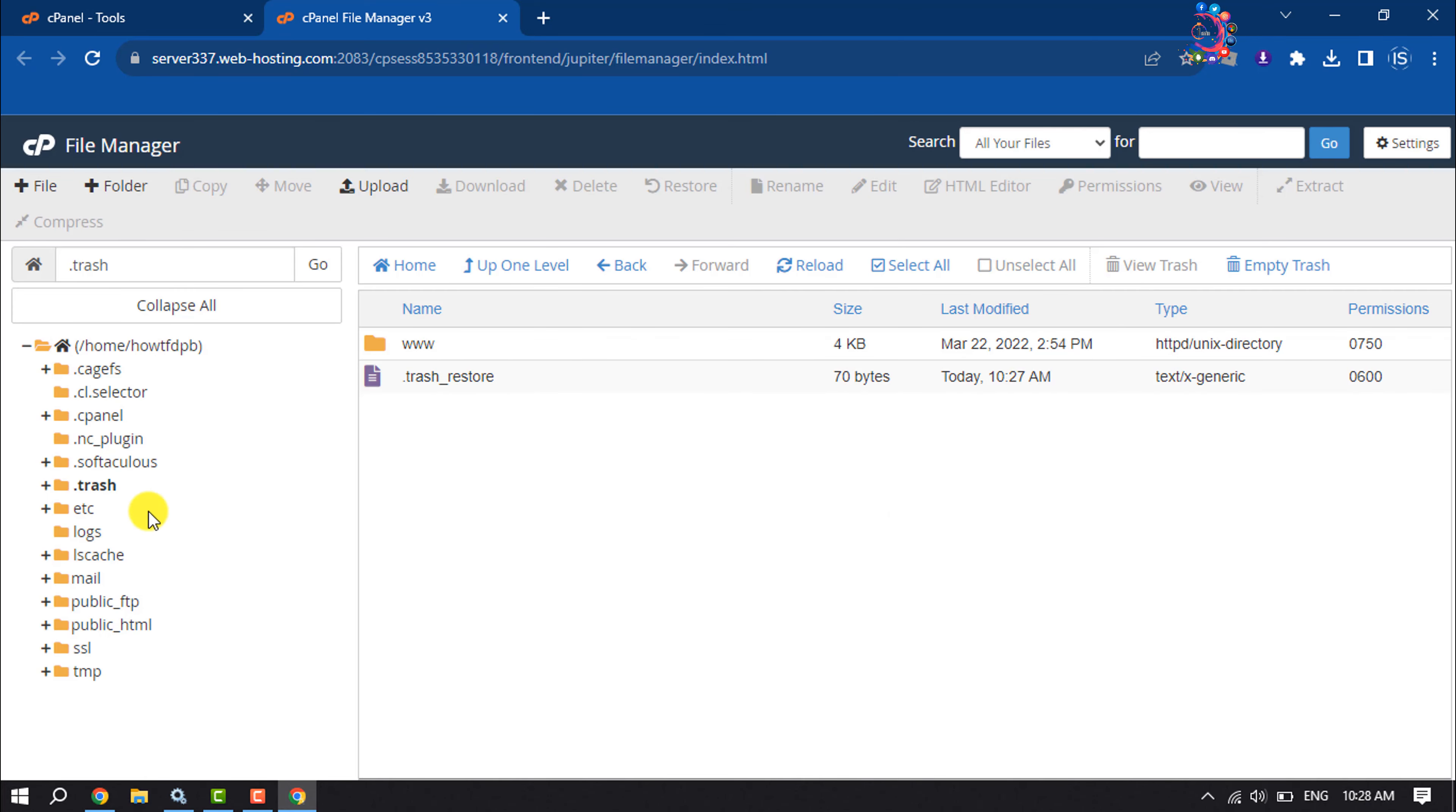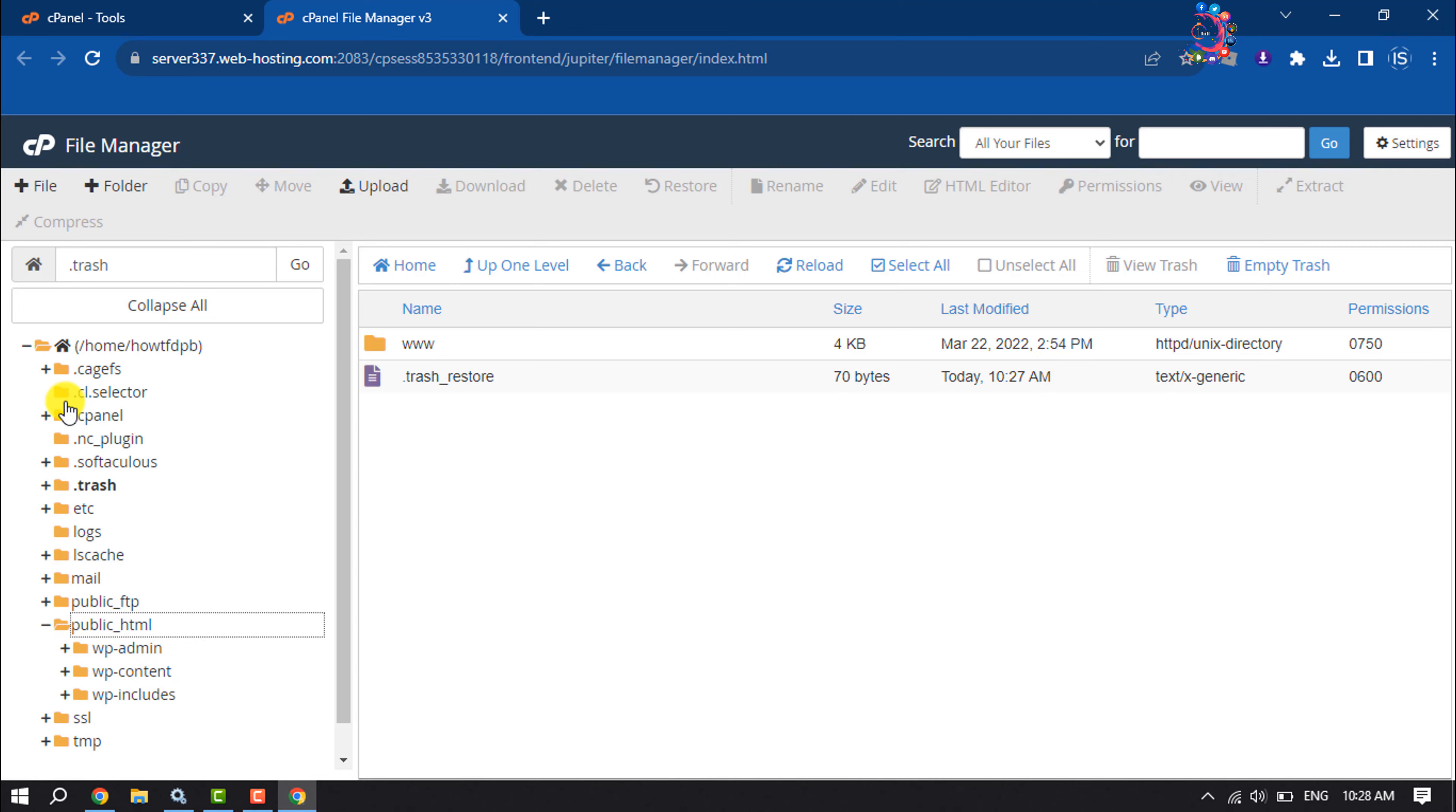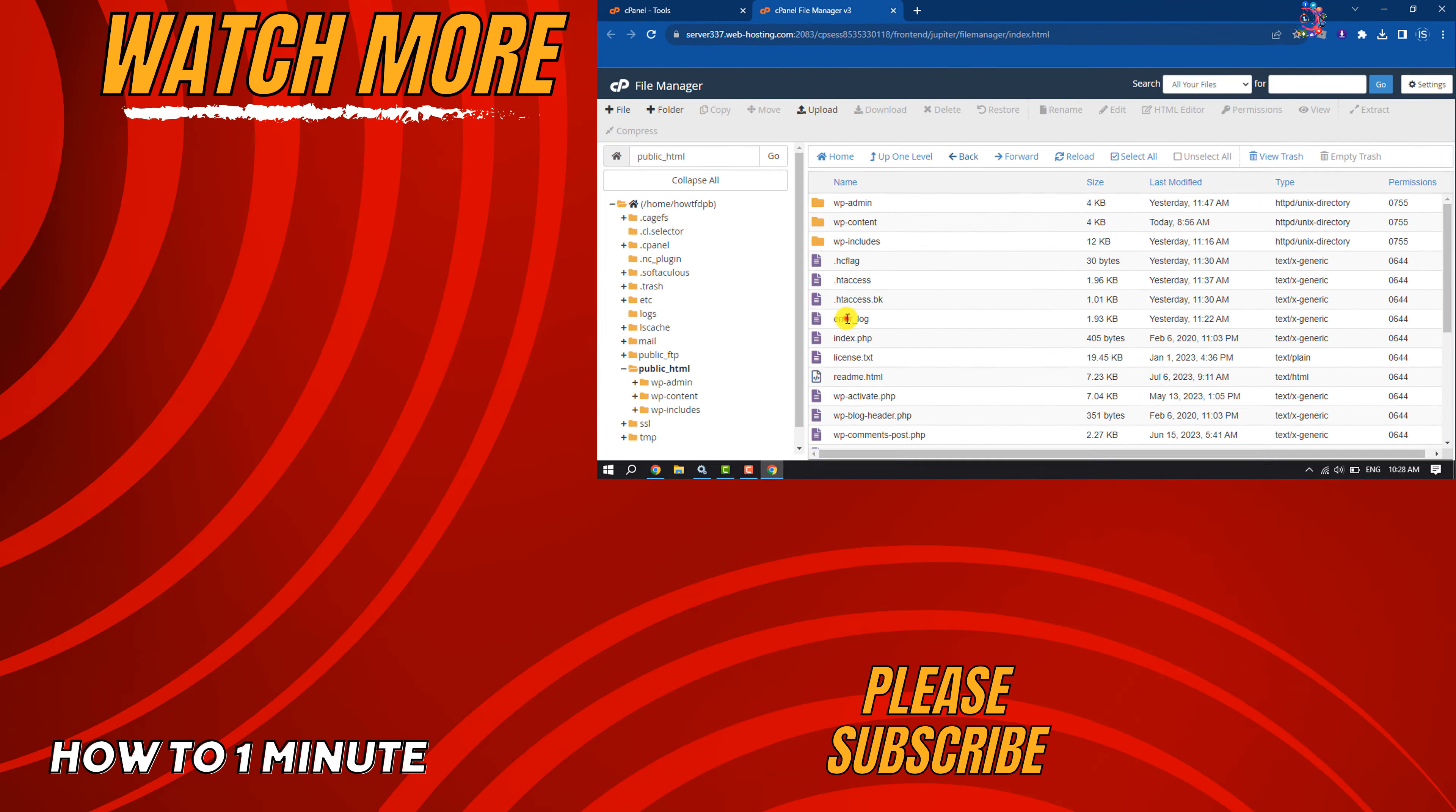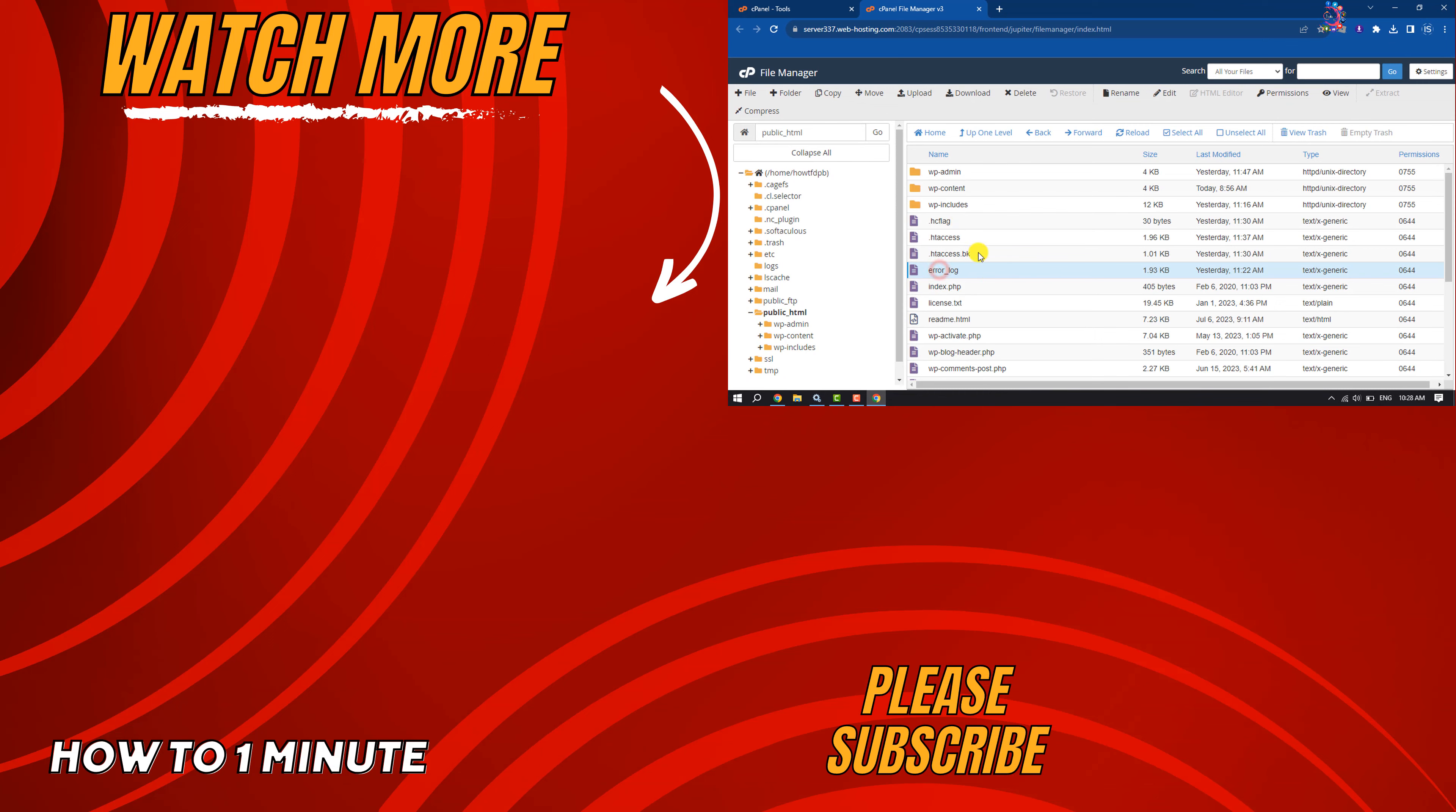And this is how we can recover deleted files from cPanel File Manager. If you find this video helpful, don't forget to subscribe to How To One Minute. See you in the next video!